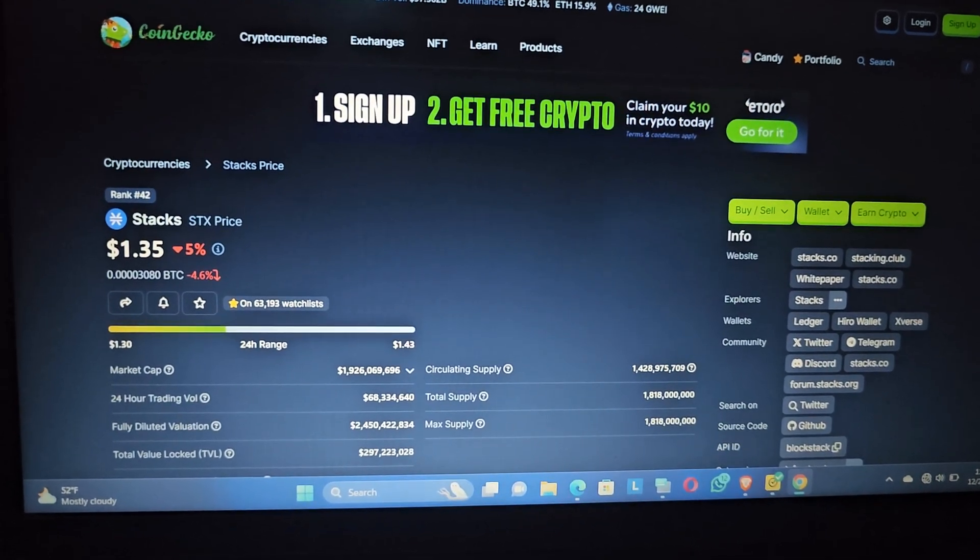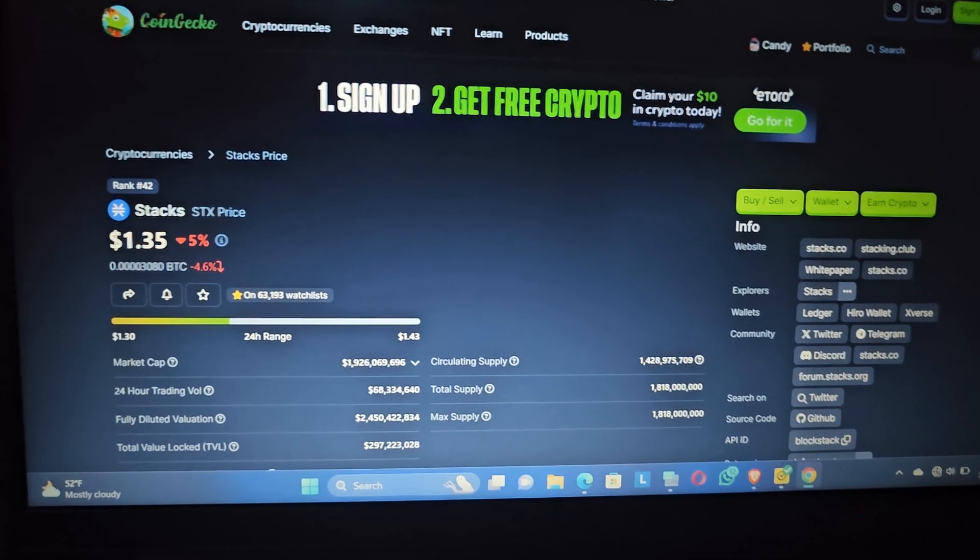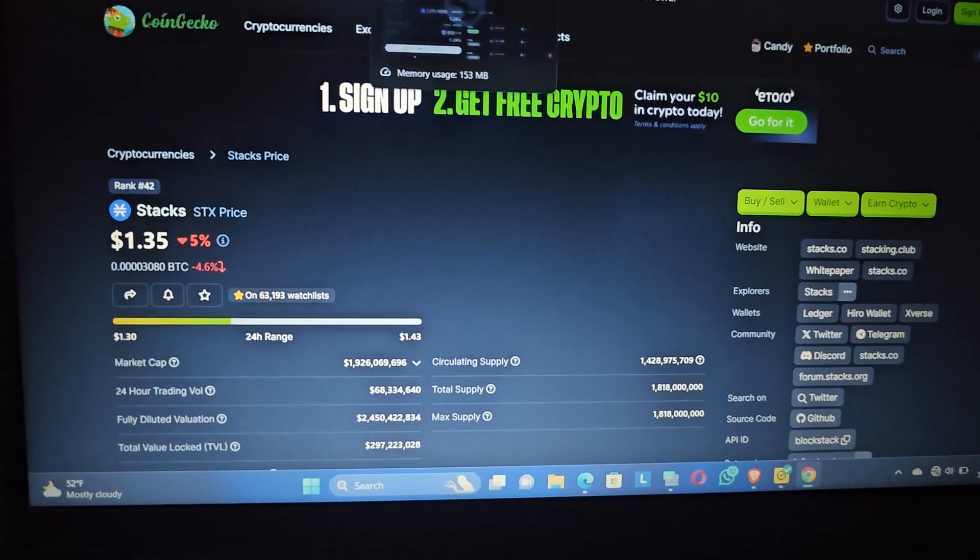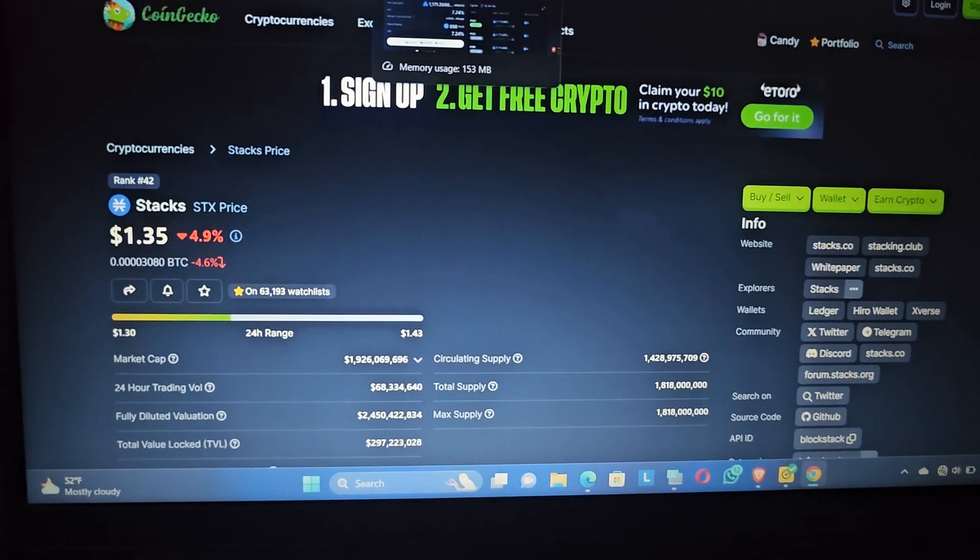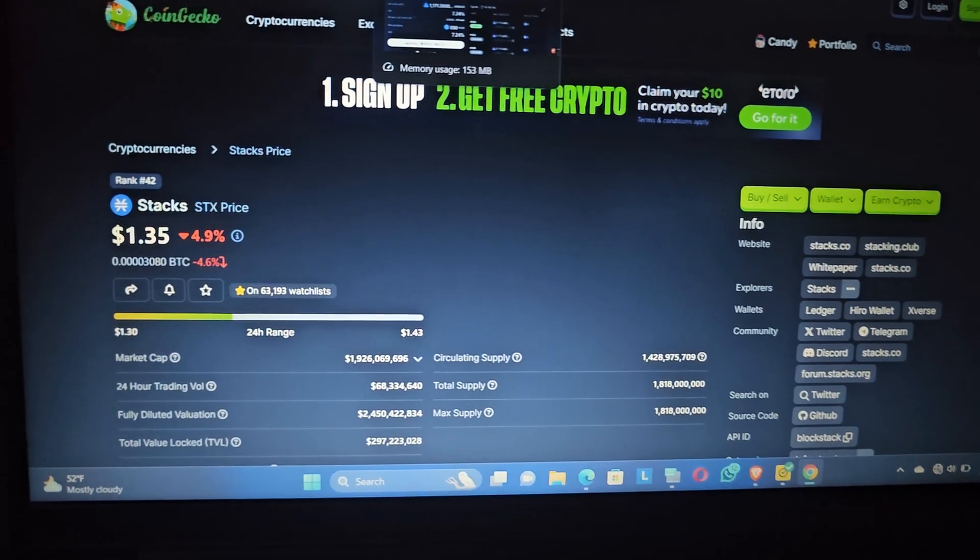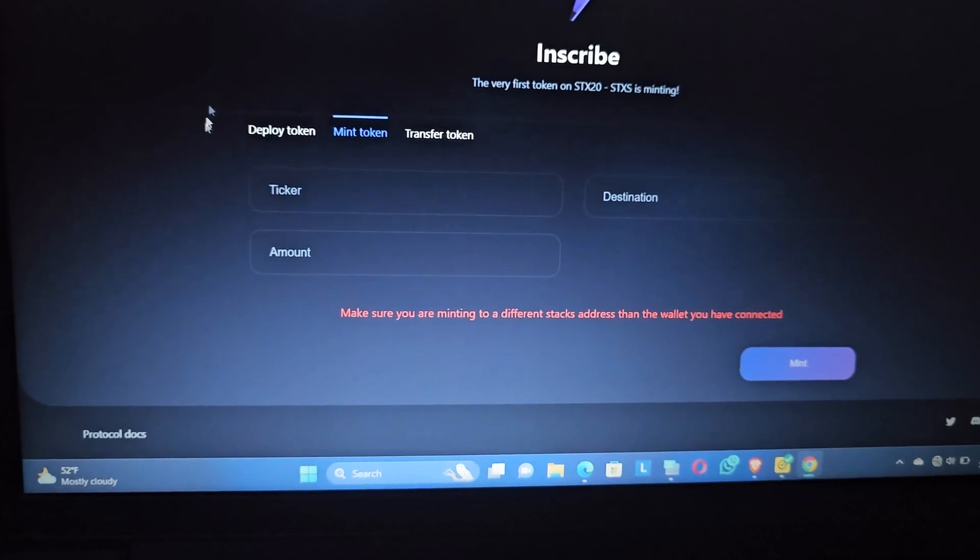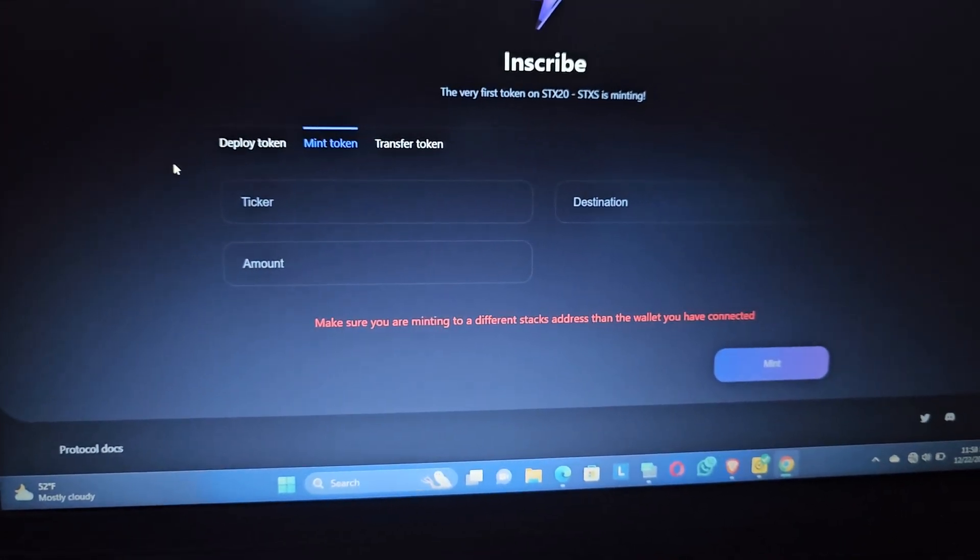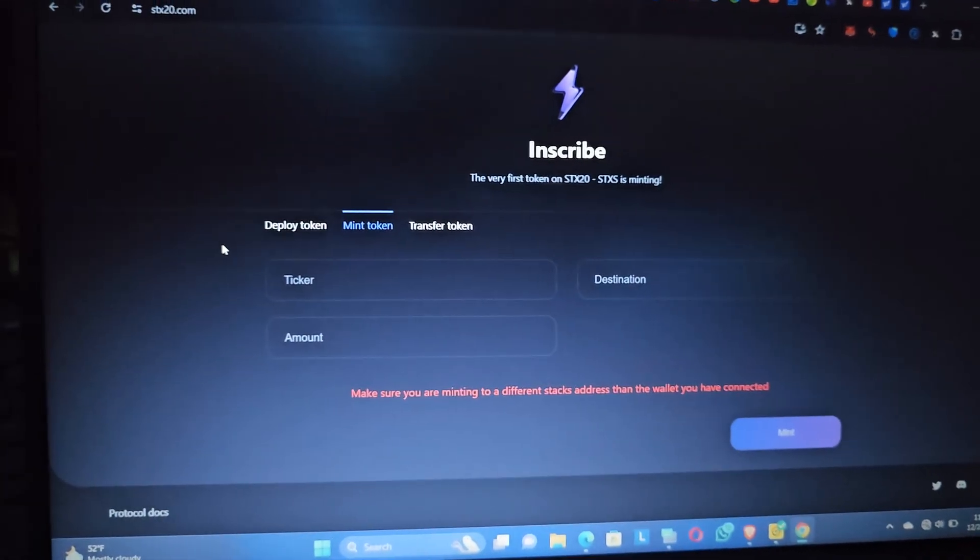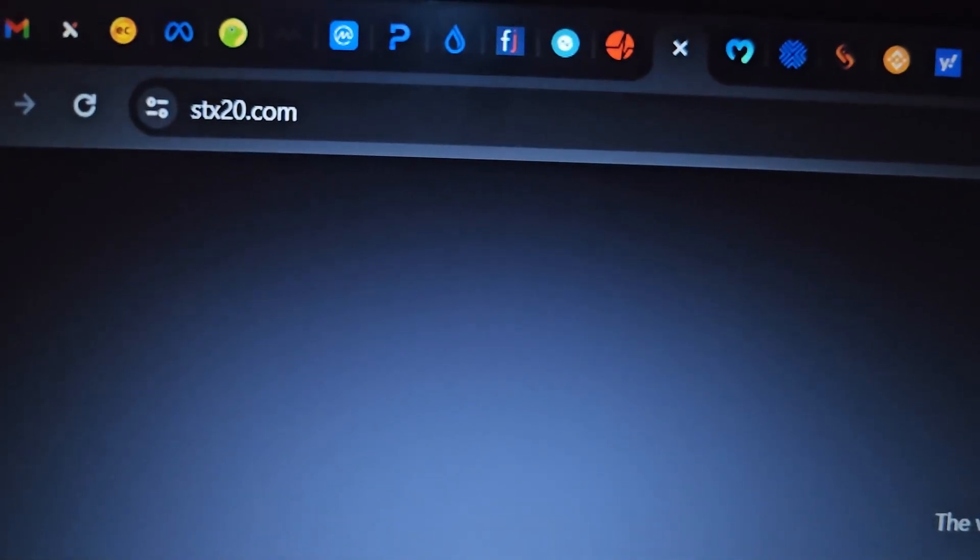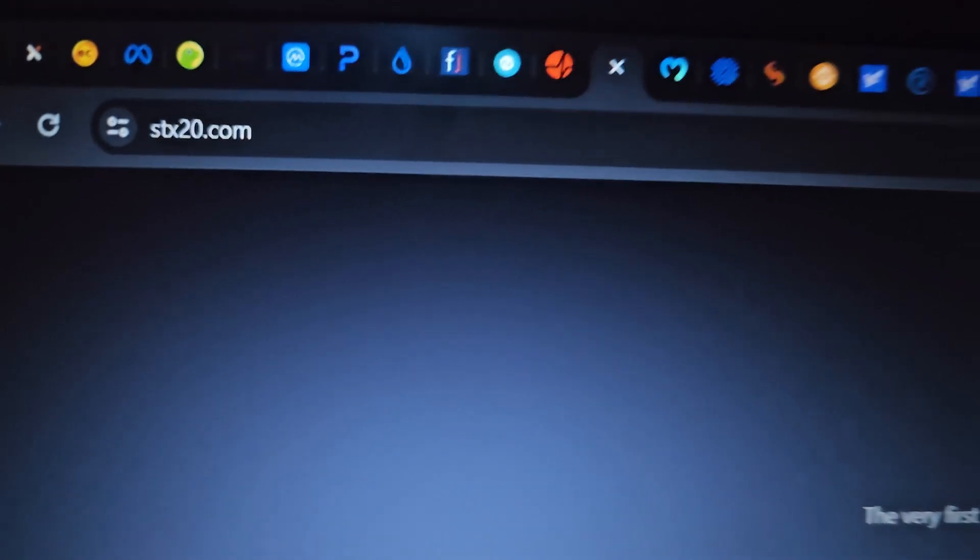Just like how the BRC-20 token came out, it was just an experiment, and today there is actually value to it. It's also this Stacks inscription. You can see right here there's a website, let me zoom so you guys can see. To start with, you go to this website sts20.com.